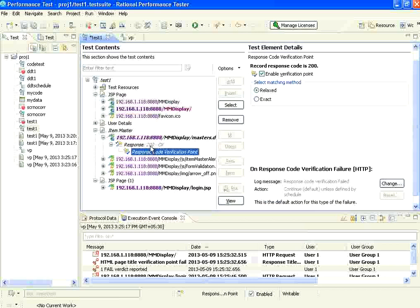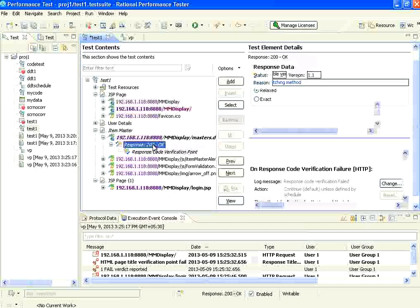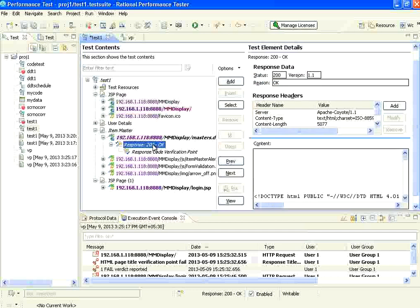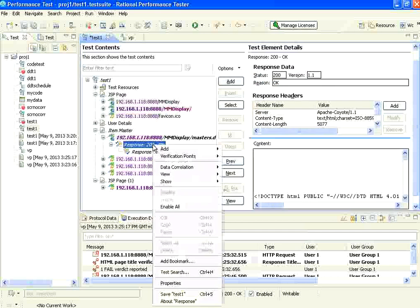If it is returning 200, that's fine. If it is returning anything other than 200, this verification will fail. That is the response code verification point.